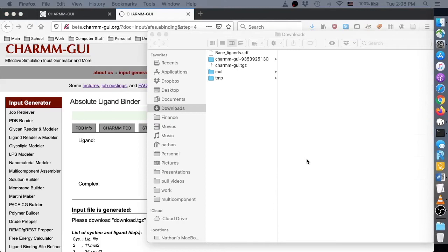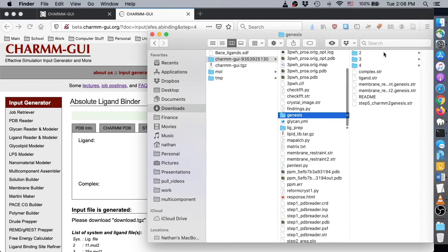In the downloaded project archive, notice that there is a number for each ligand binding system in the folder named Genesis. Each of these subdirectories contains a complex and ligand directory containing the membrane protein ligand complex and ligand-only systems, respectively.